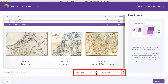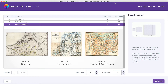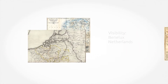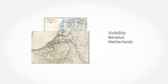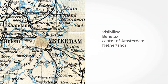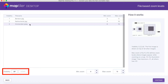This can be easily set by applying the minimum and maximum zoom levels. However, the order of the maps is also important. In this case, the first map shown should be Benelux. Then Amsterdam City Centre, because we want it to be visible on top of the Netherlands map. And finally, we want to show the Netherlands map.